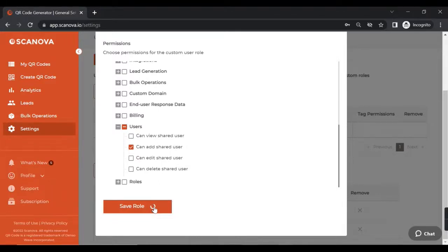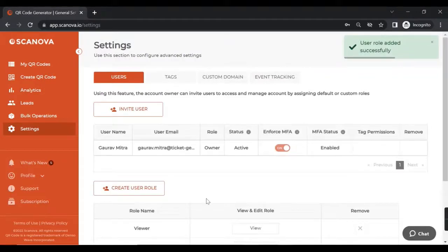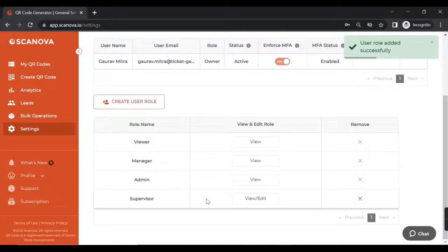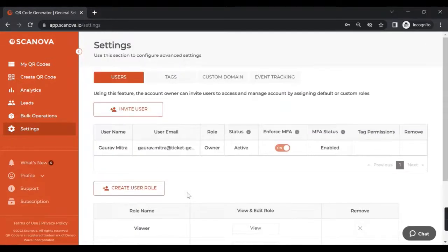You can explore all the sections before creating a user role for your better understanding. Now let's click on 'Save Role'. You will see that the new role is reflected instantly in the table. You can now proceed to add users — click on 'Invite User'.